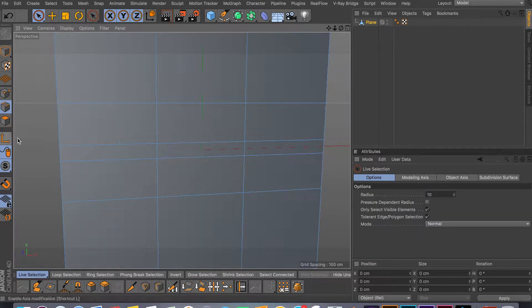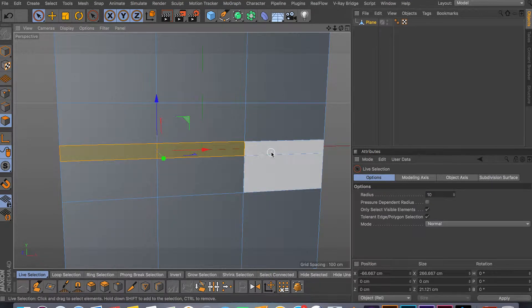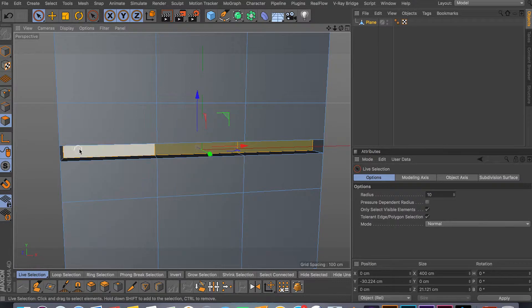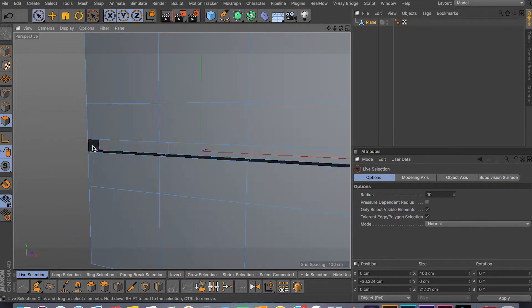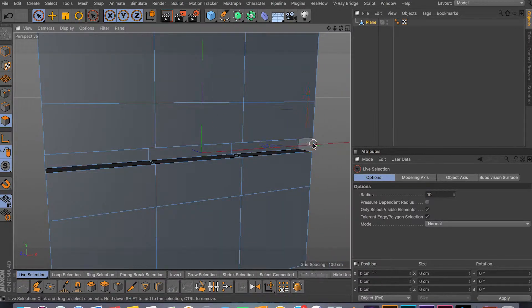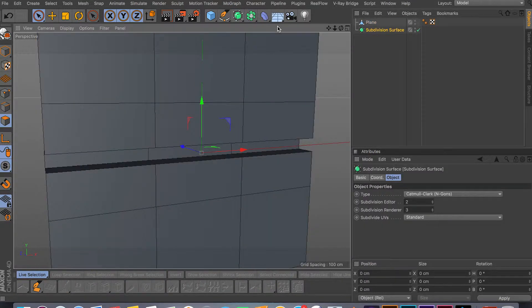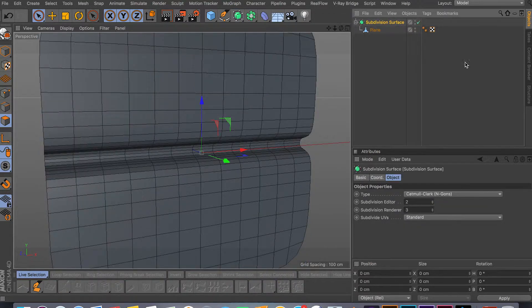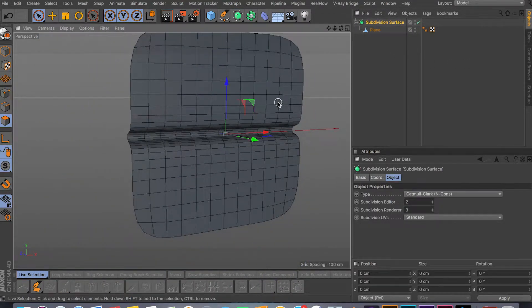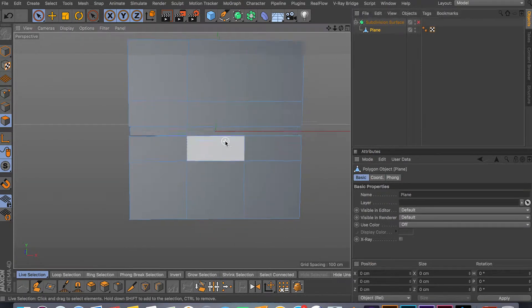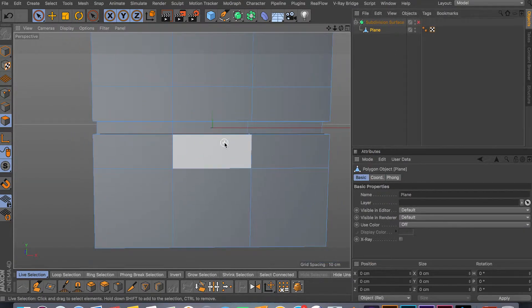Now we can extrude the bevel we just created — select the three faces and extrude. Then delete the side faces. Holding Option on Mac, drop in the Subdivision Surface, and as you can see we've got a nice crease going.